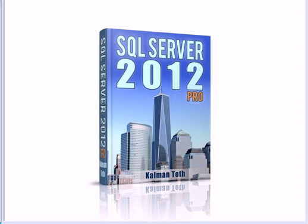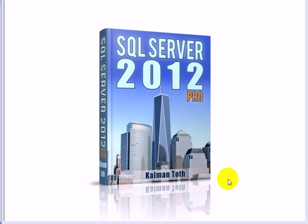SQL Server 2012 Pro. This is Kalman Tov. This is my new book. It is available on Amazon.com and in your local bookstore.